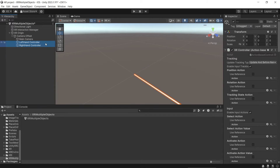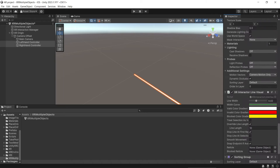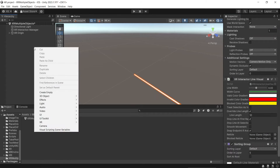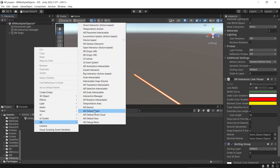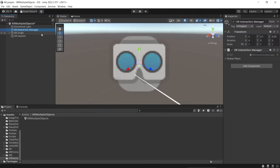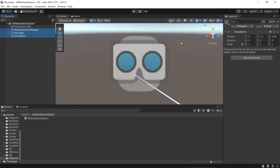For the left hand controller and right hand controller, you can see this line here. Because we don't want to show it when using the app, disable the XR Interactor Line Visual. Then we also need to add AR Session. Make sure to reset the transform.